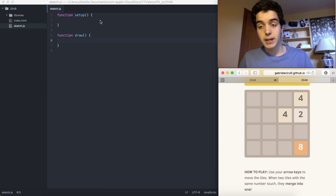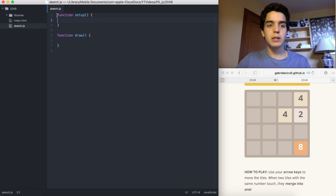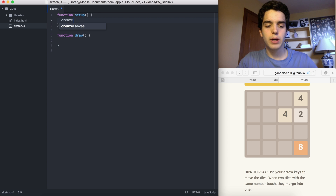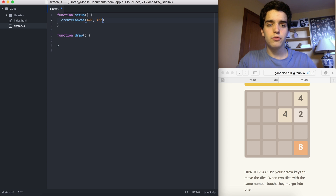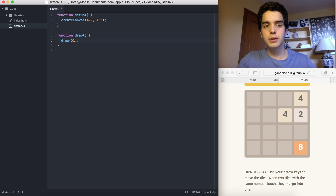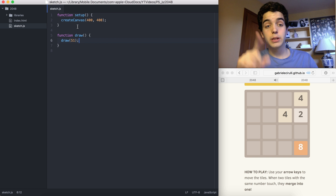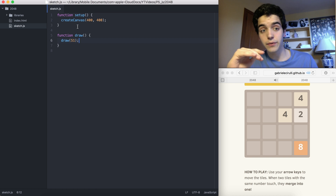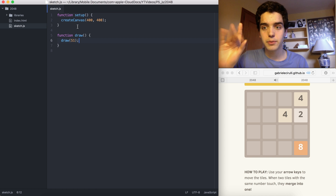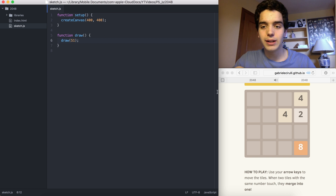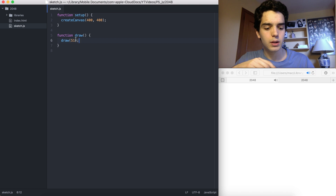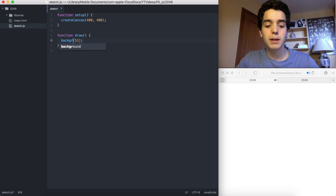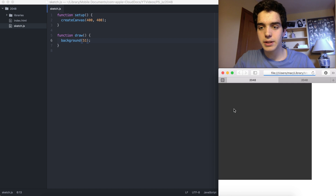So we're doing this in p5.js. At the start we create a canvas — let's do 400 by 400 — and in the draw function we'll call background with 51. One of our subscribers told me that 51 is a good number because it's a fifth of 255, which I didn't know, so thank you. Let's refresh — oh, it's not draw, it's background. Okay, we have our little canvas.